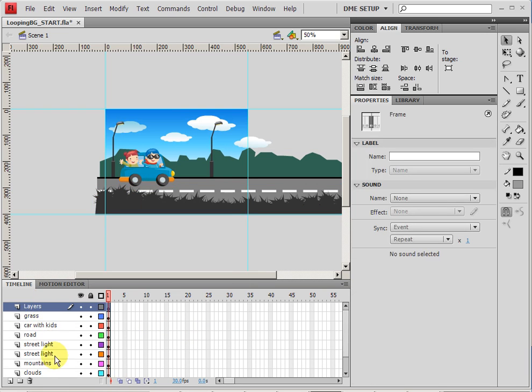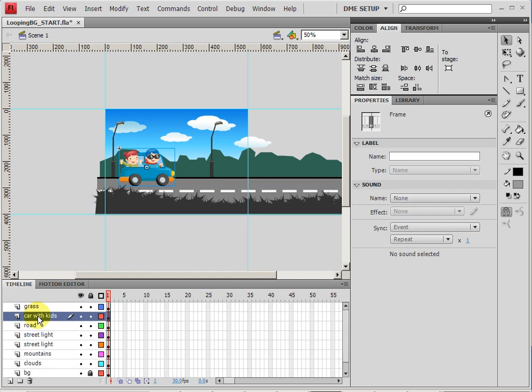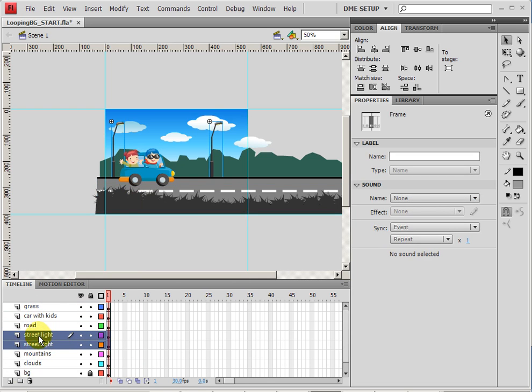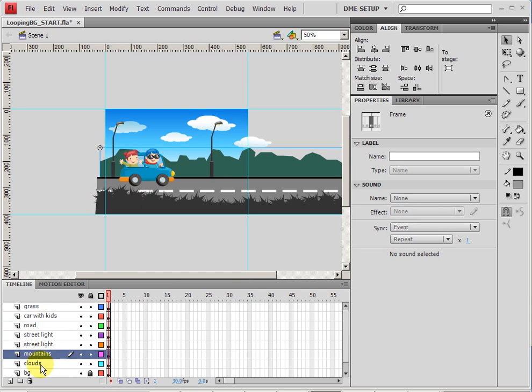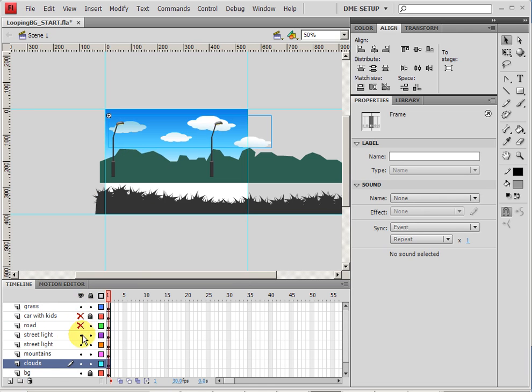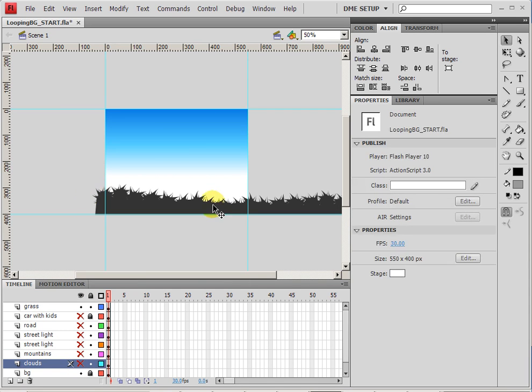Then I can delete the layers layer, and you'll see that I have the grass layer, car with kids, road, street light, and unfortunately it did break those into two separate street lights, mountains, and clouds. I'm going to go ahead and lock the street, car with kids, and turn them off. Let's just turn off all the things that we don't need for right now. We're going to focus on just the grass for this first step.